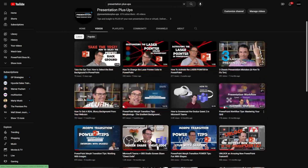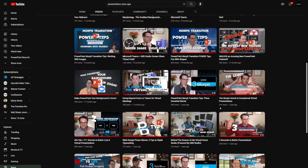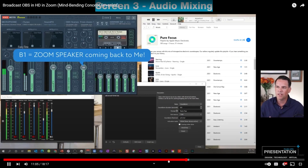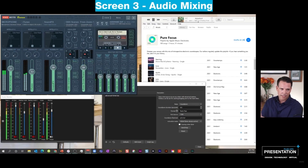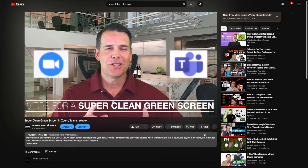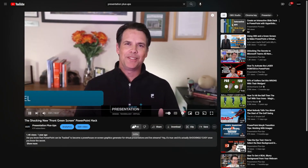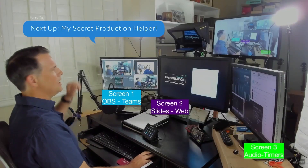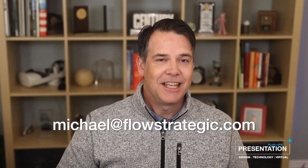By the way, if you're new to the show, I encourage you to check out my broader Presentation Plus Ups YouTube channel. I've got over 30 videos and several playlists related to virtual office setup, Next Level Zoom and Teams broadcast presentation capability, PowerPoint presentation design, and also presenter tips and tricks — all free to you at zero cost. And if you'd like some one-on-one consulting, you can reach me at michael@flowstrategic.com. Now back to the show.